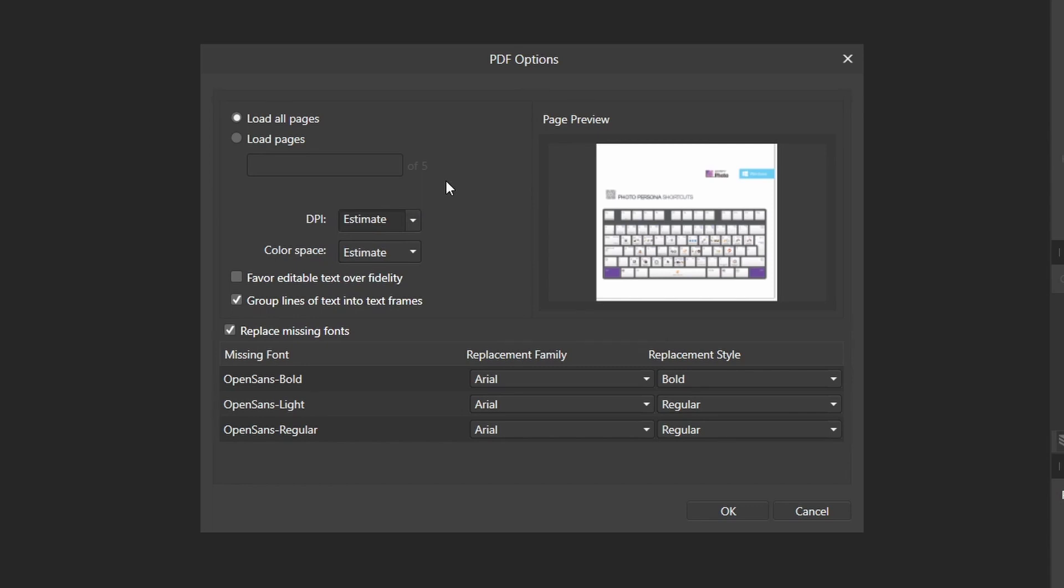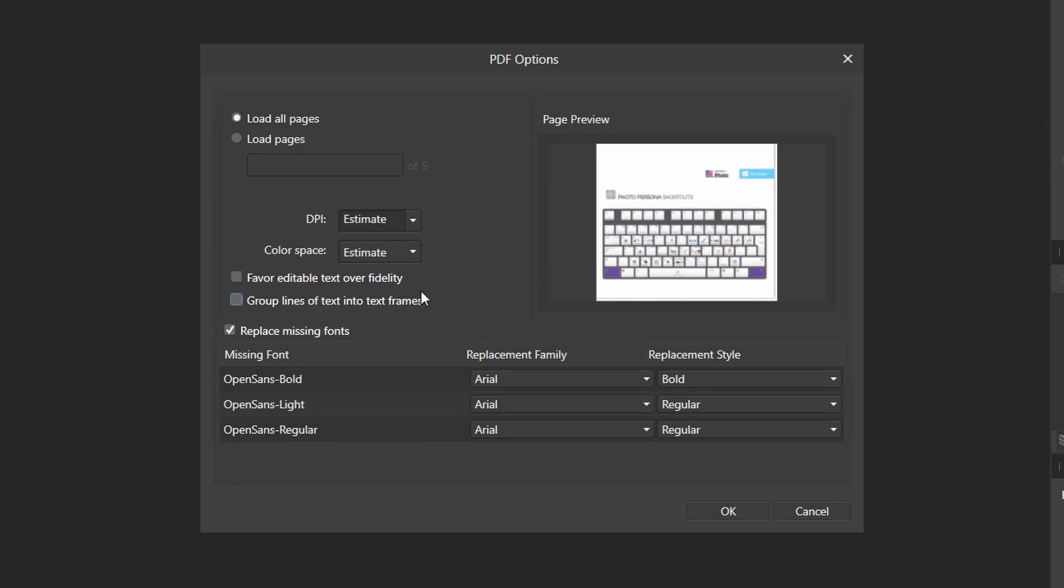And you can also enable favor editable text over fidelity and you can also enable group lines of text into text frames. So if you disable it, it will separate the lines of text into a layer, and if you enable it, it will make lines of text into group. So for now I will disable it.